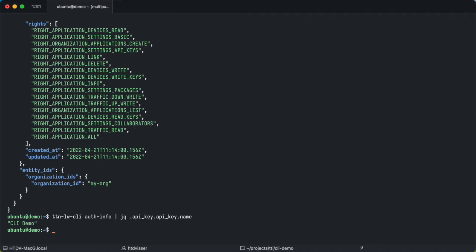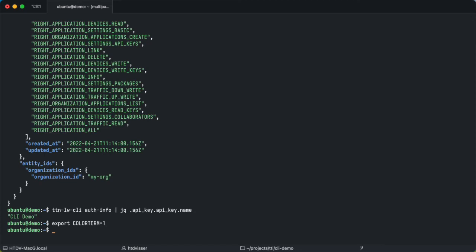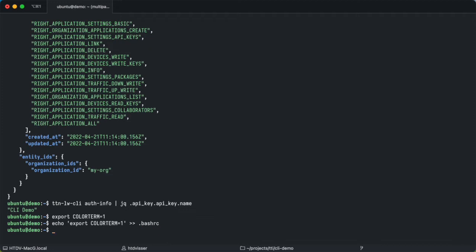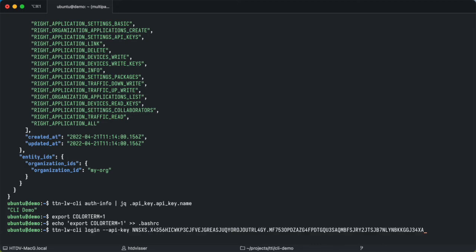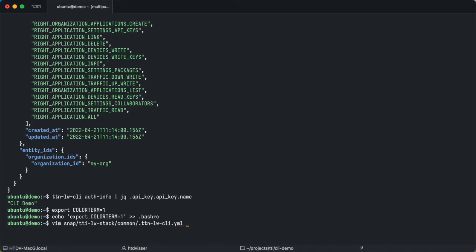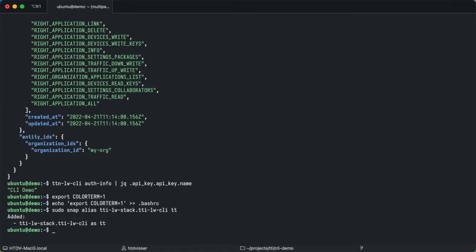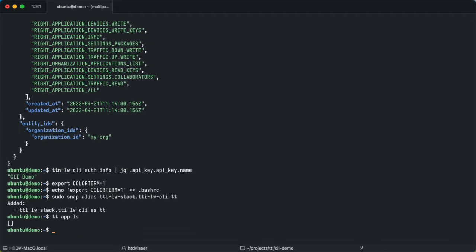Next, using colors. The CLI has some colors for the log messages that it throws. I like to see those. So you need to export color term is one, and if you want to have that persist you can put it into your bash RC. And finally if you like me like to type less you can also shorten a lot of commands. And even what you can do is shorten the entire CLI command, so that way you don't even have to type TTN LW CLI, but you can maybe alias it to TT. So I can say TT app ls, and that basically means TTN LW CLI applications list. It's much shorter.